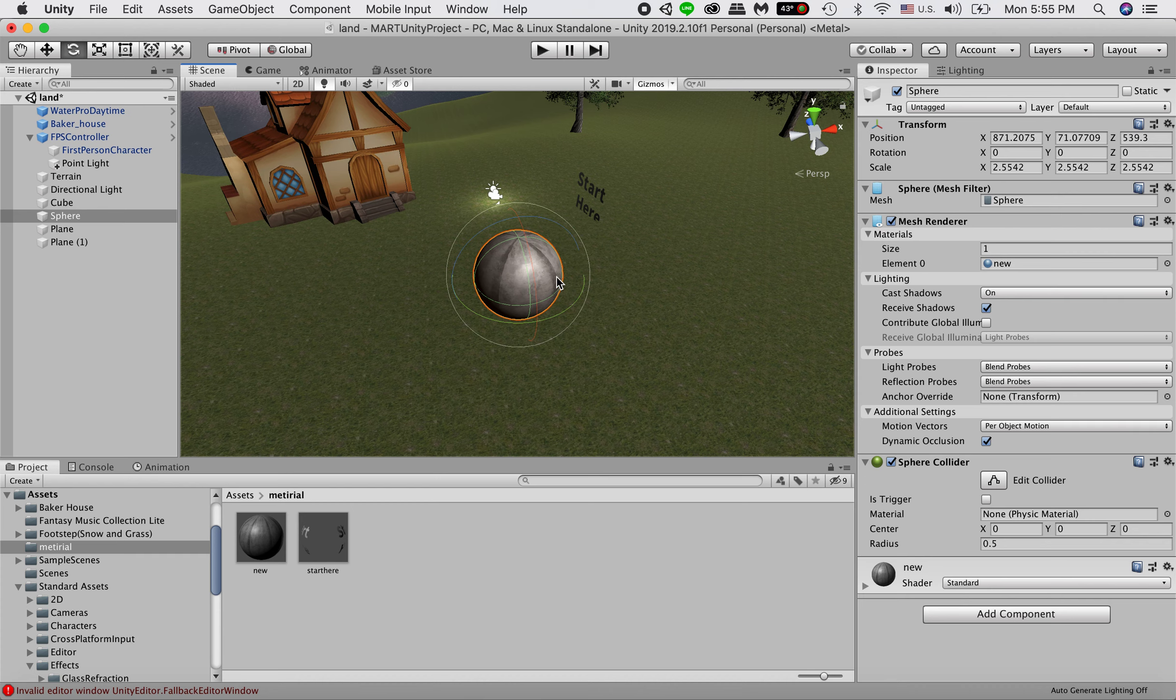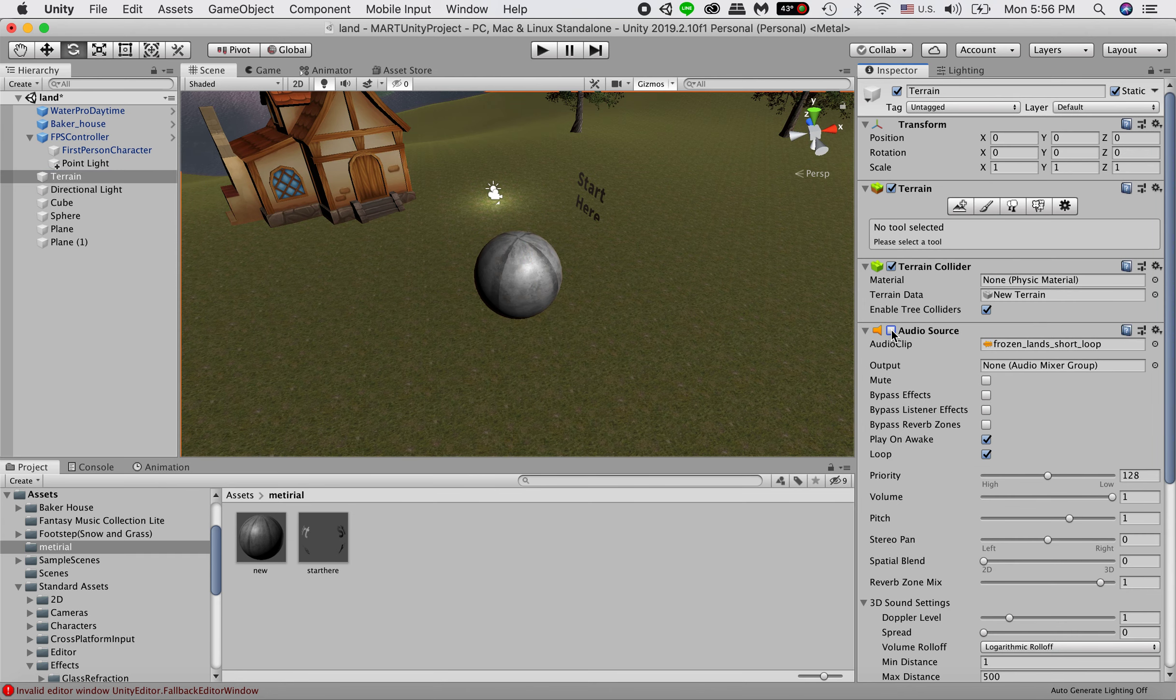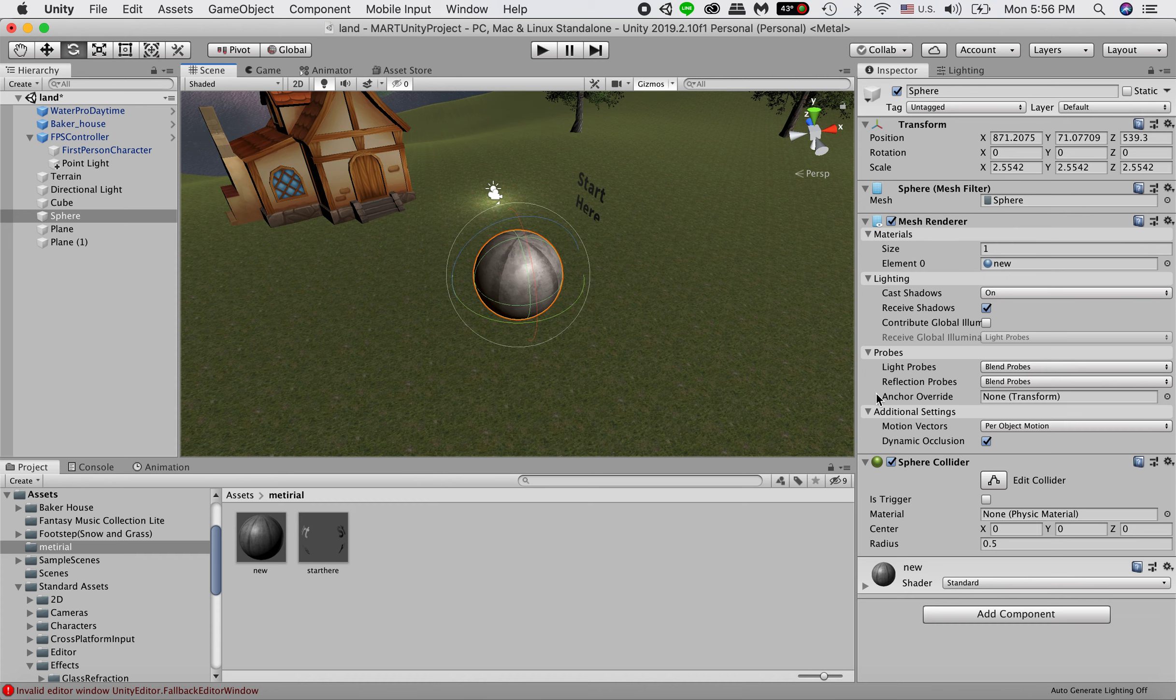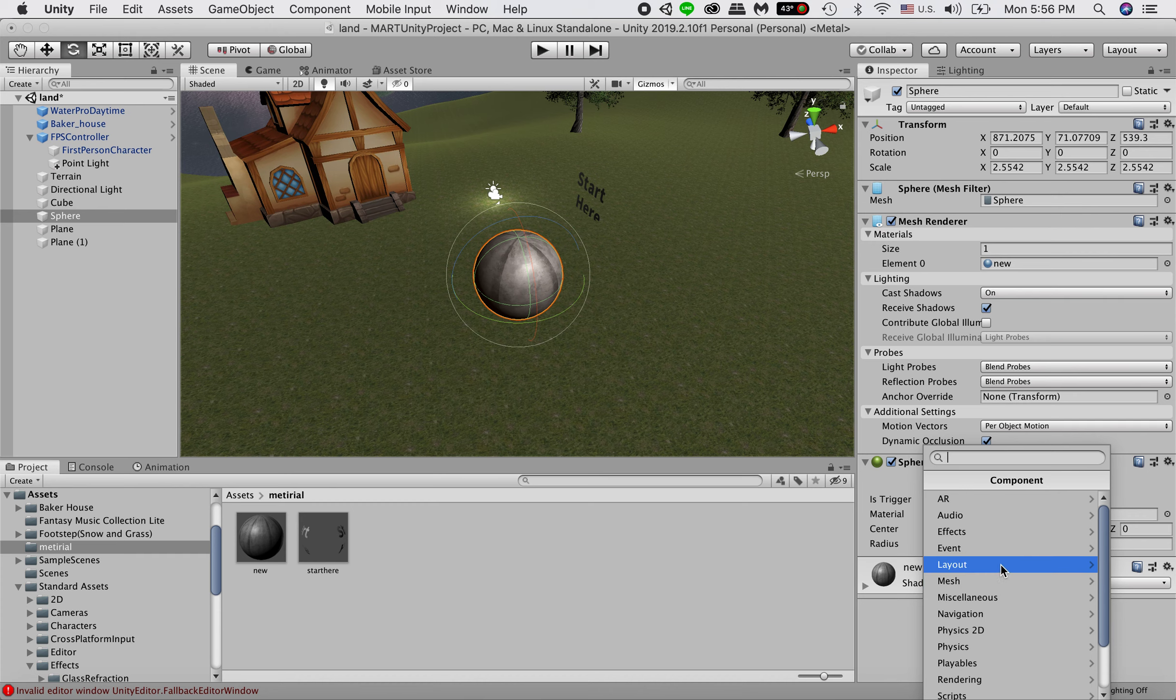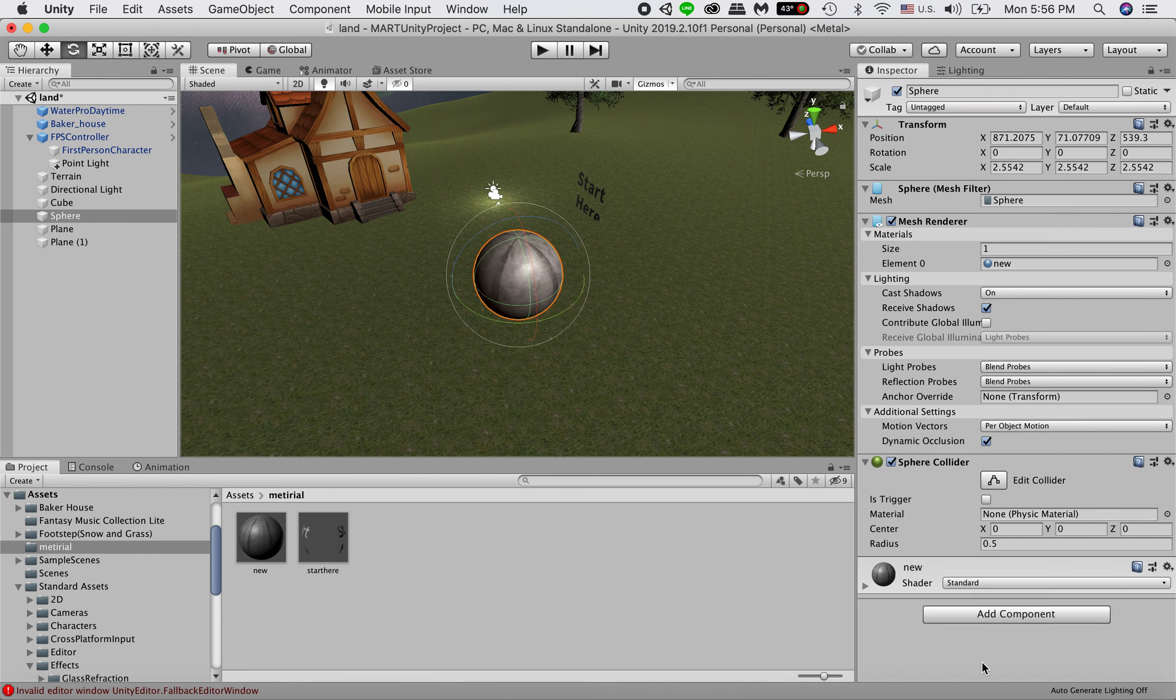After we add the rigidbody, the ball can actually interact with the terrain and with the gravity. So actually before we start, let me turn off the audio. Select the object you want to add gravity on. You click on add component, physics, rigidbody.